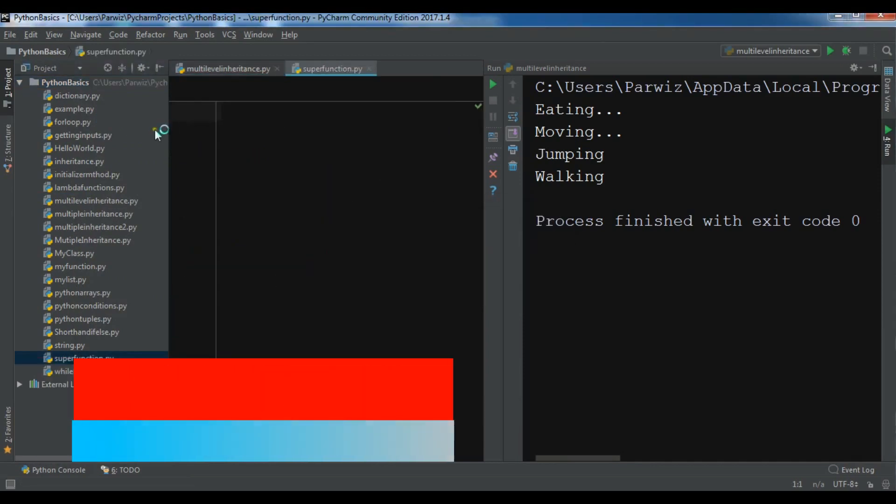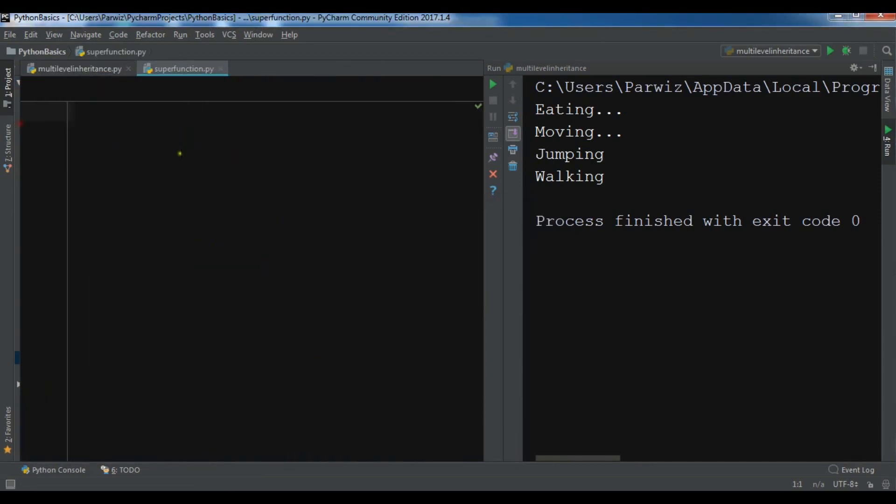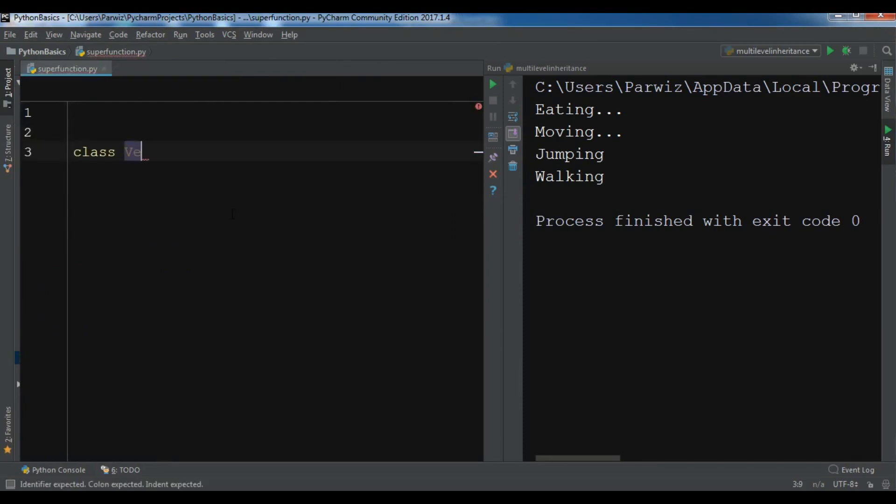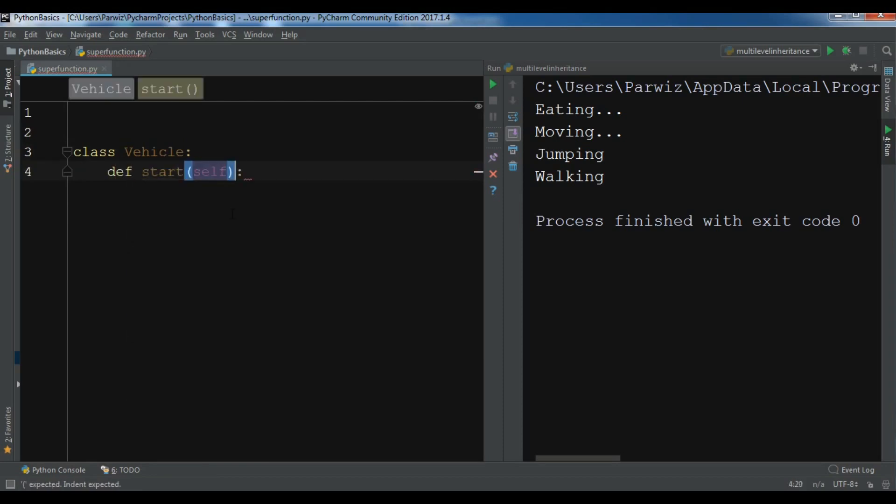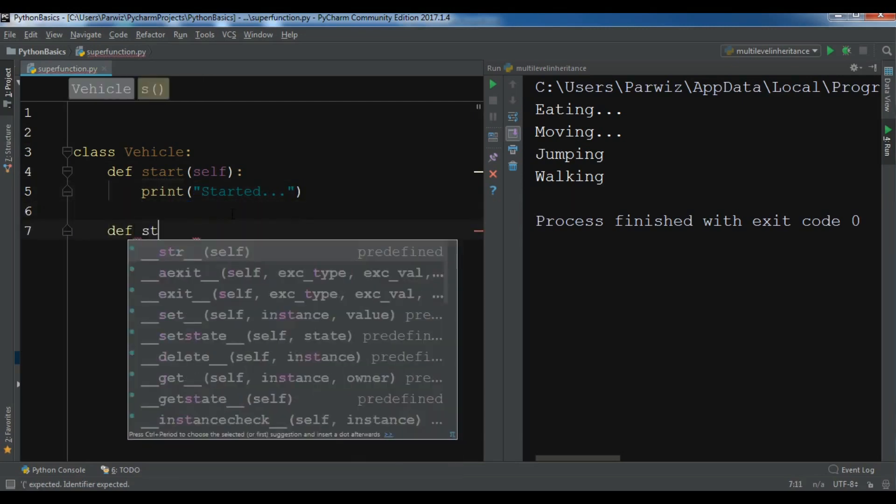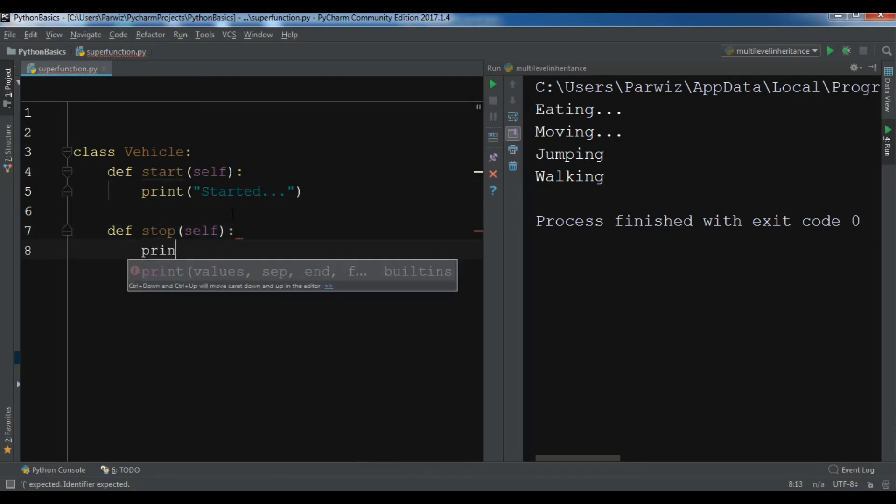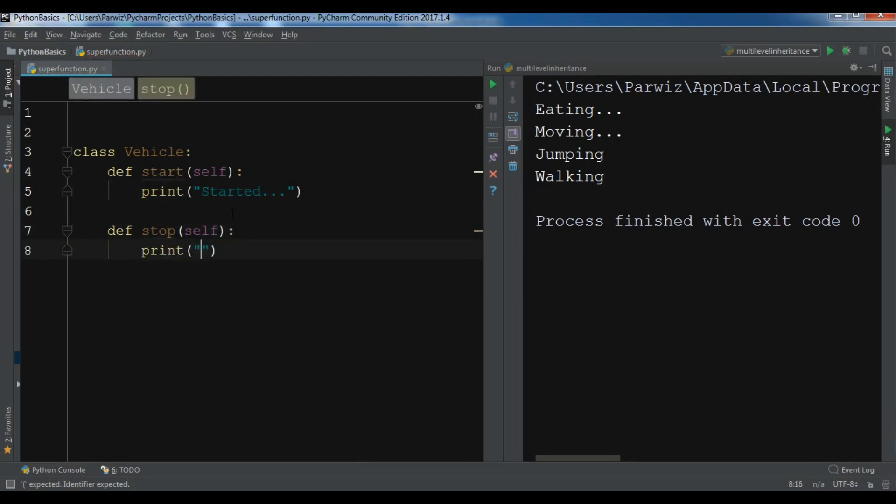Now I'm going to create a class called vehicle. In here I have a method def start, and in here I'm going to print 'started', and I have another method def stop and I'm going to print 'stopped'.